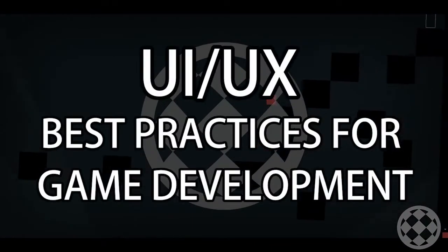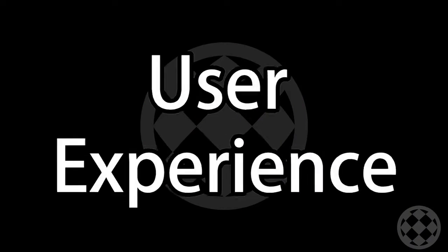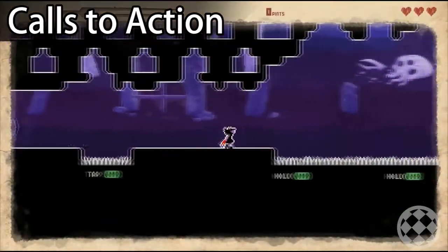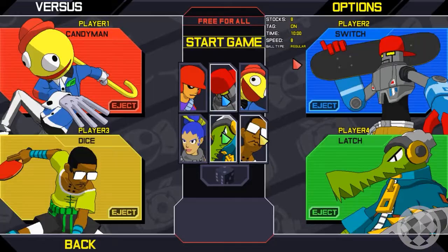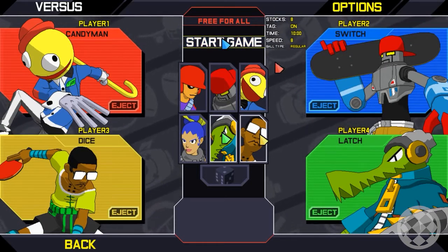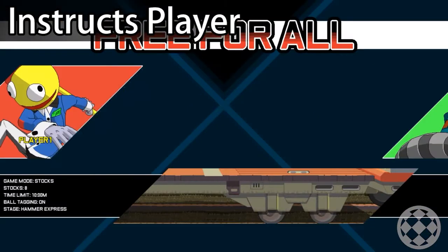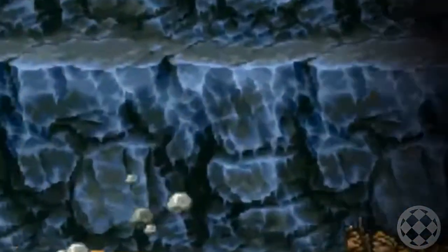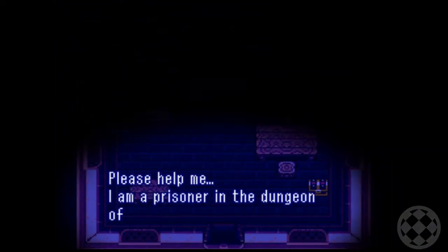User Interface and User Experience best practices for game development. Make sure to implement proper calls to action appropriately at each part of the game, even in the menus. A call to action is simply an element that instructs the player on what to do. This can be something as simple as a flashing 'Go' graphic, or as complex as audio instructions from an NPC.